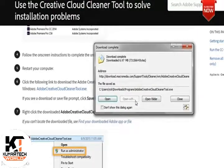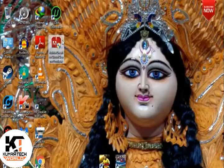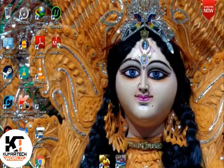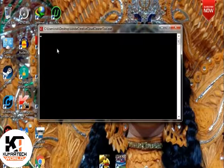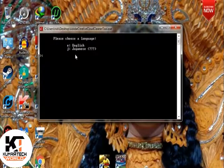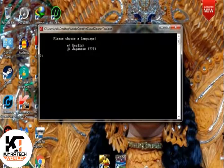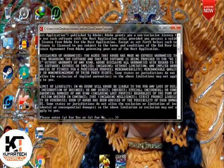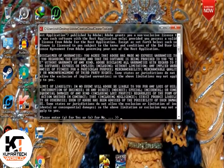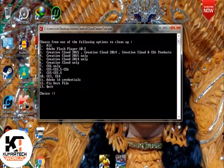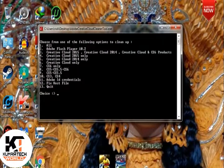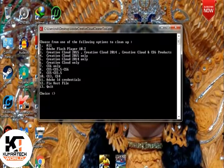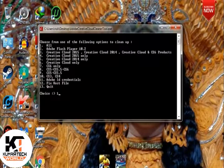After you have downloaded it successfully, go to the Creative Cloud Cleaner Tool and run it as administrator. Follow the steps I am doing.